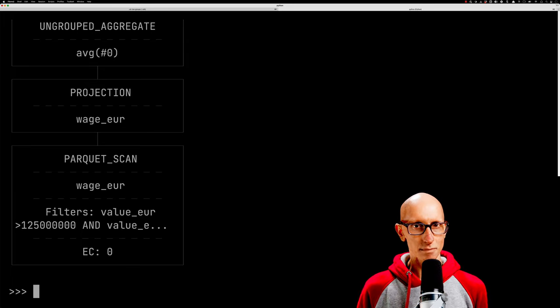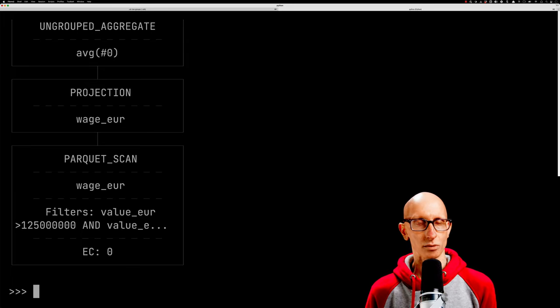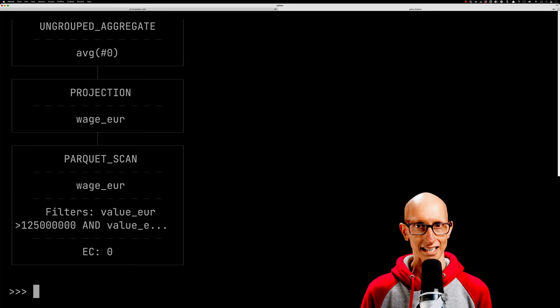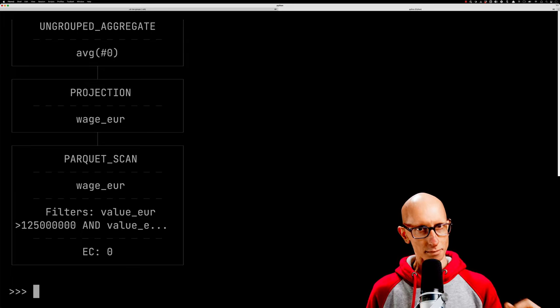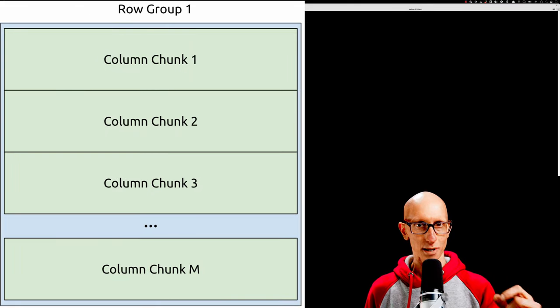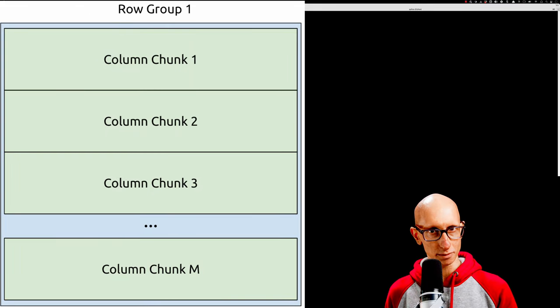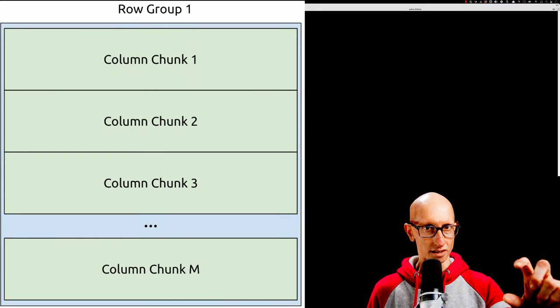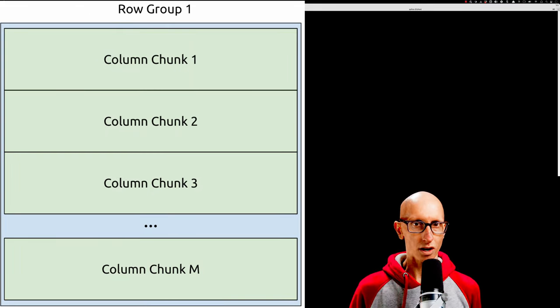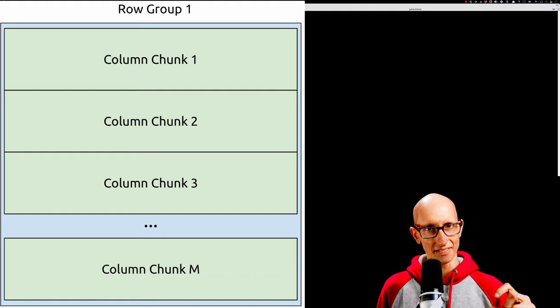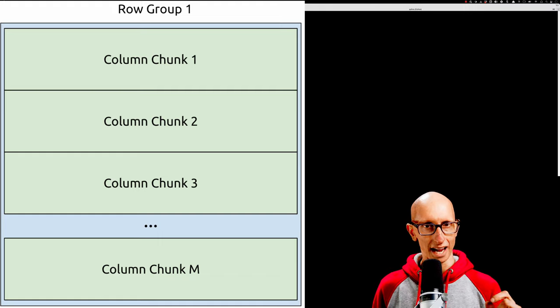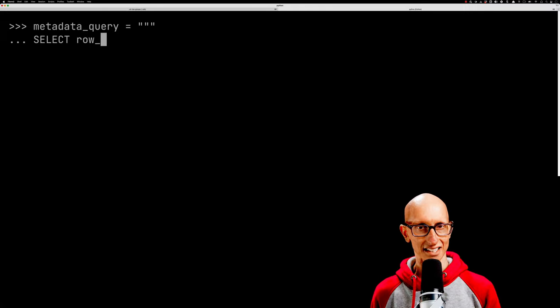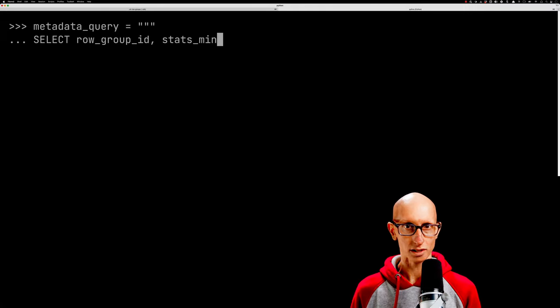So what exactly does it mean? What happens when we're filtering at the Parquet scanning level? Remember that Parquet files are split into row groups that contain all of the columns but only some of the rows. Those row groups have some metadata which the scanner can use when going through them.